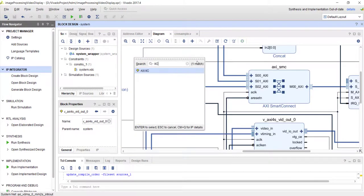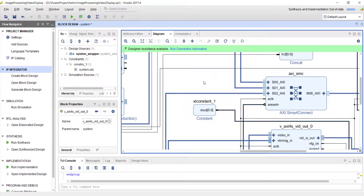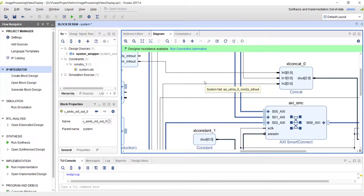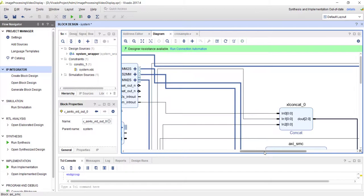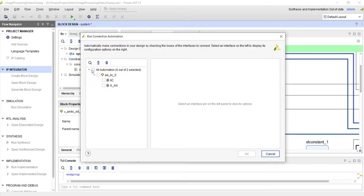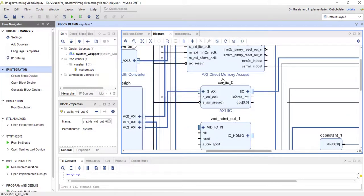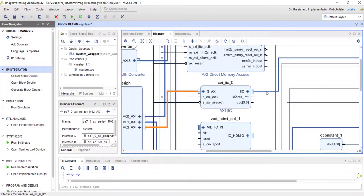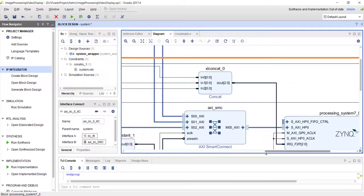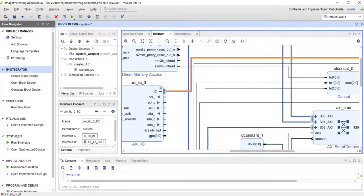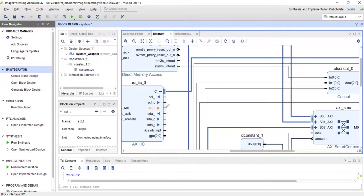We can use an AXI I2C IP or the I2C interface inside the PS connected through the MIO interface — both are fine. After adding the AXI I2C IP and running connection automation, it connects to a GP port and becomes an external interface. The I2C protocol uses bidirectional communication with two signals: clock and data. The IP exposes three signals per line — input, output, and a control signal — which must be connected to a tri-state buffer.